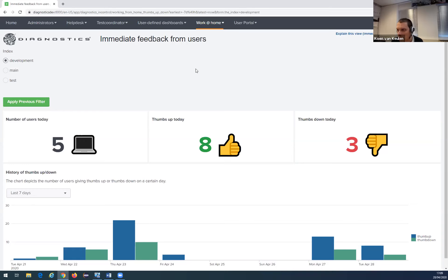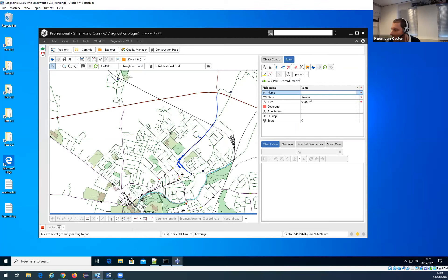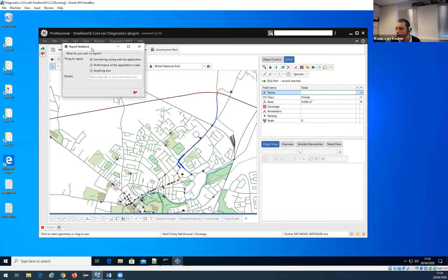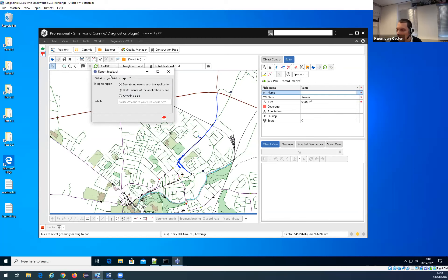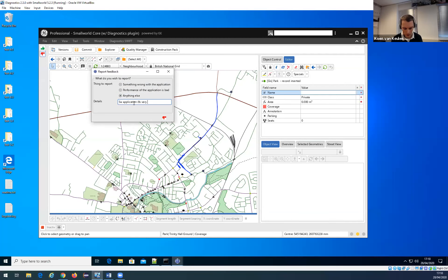We've added two buttons in the Small World tool. A Small World user can click on one of these — if they're happy about something they click thumbs up, if unhappy the other one. When they click on it, a small pop-up appears and the user can, for example, say that the Small World application is very slow.